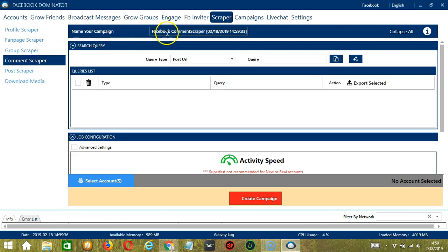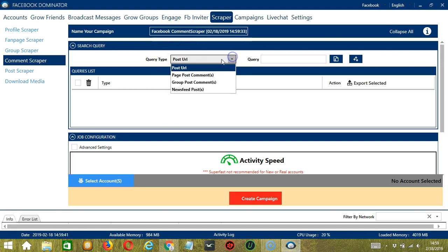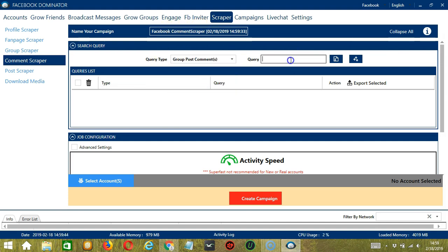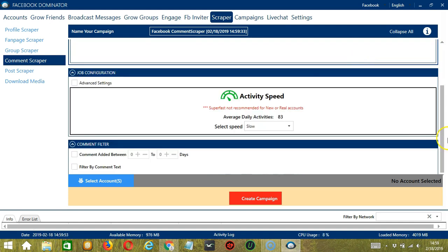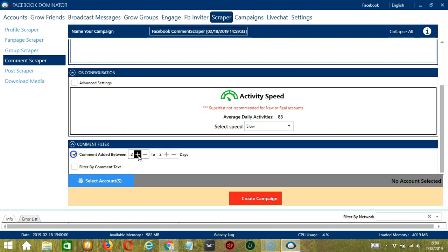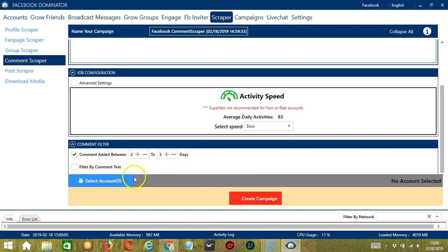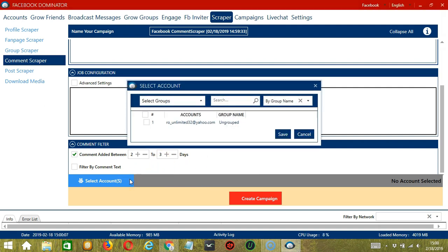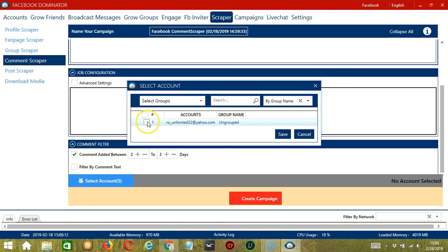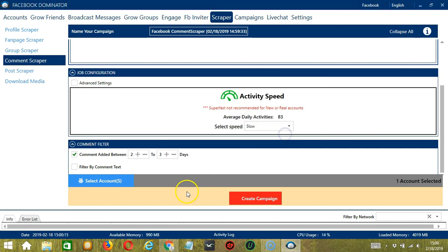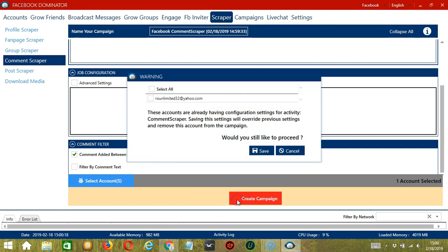Here we can name our campaign. Let's call it Facebook comment scraper. For the query type, let's select group post comments and target the how to draw manga group. Click add. For job configuration, let's select slow. For comment filter, 2 to 3 days. When you're ready, let's click the blue button, select account or accounts. In this part, you can select multiple Facebook accounts. Since we only have one account right now, let's go with that by checking the box and click save. After saving, let's click the red button, create campaign. If you want to proceed, click the box of the account and the save button.